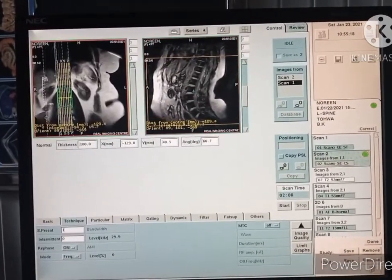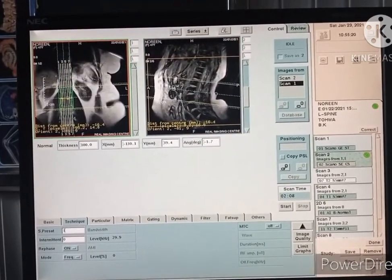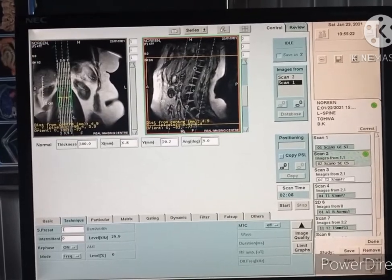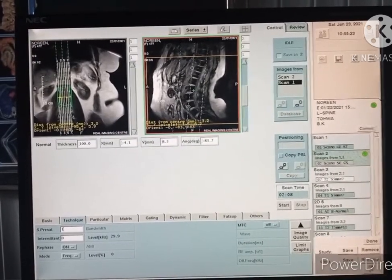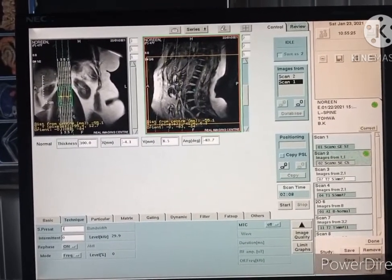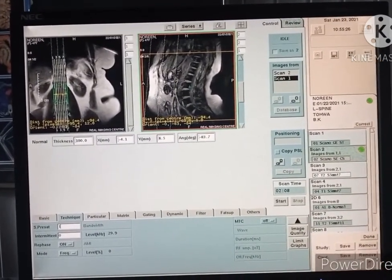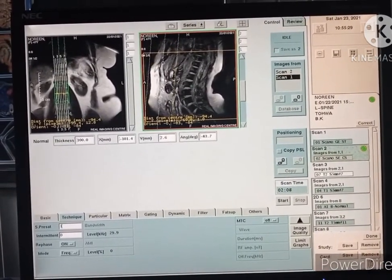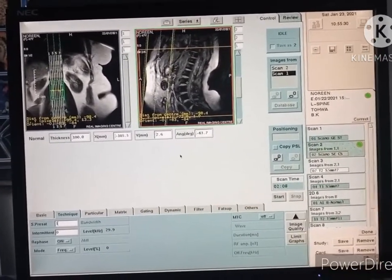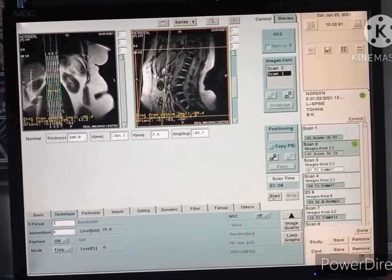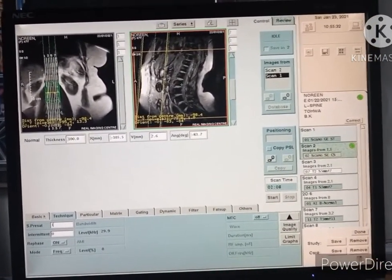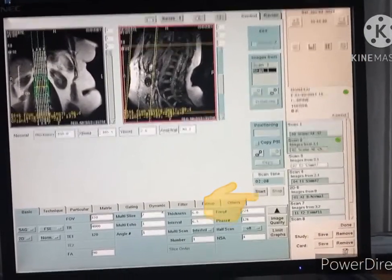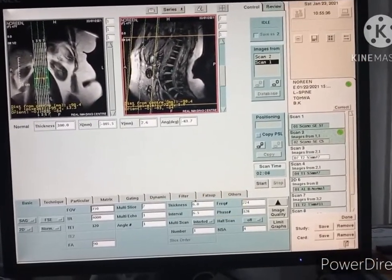Take one angle on the abdomen region so the abdomen will be removed from the images. Then click the start button. This is the T2 sagittal scan — start it.